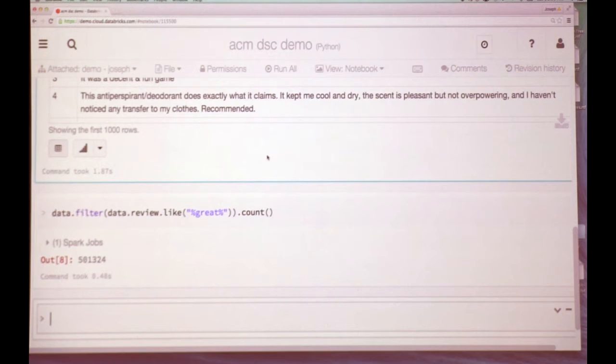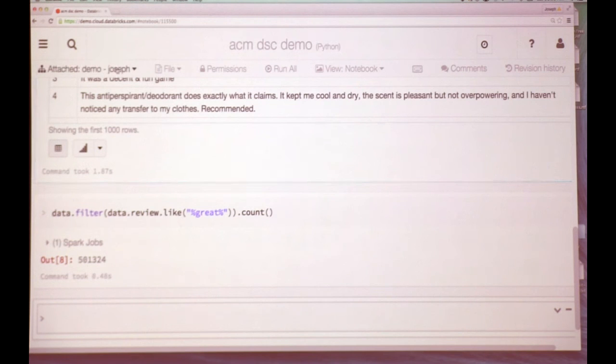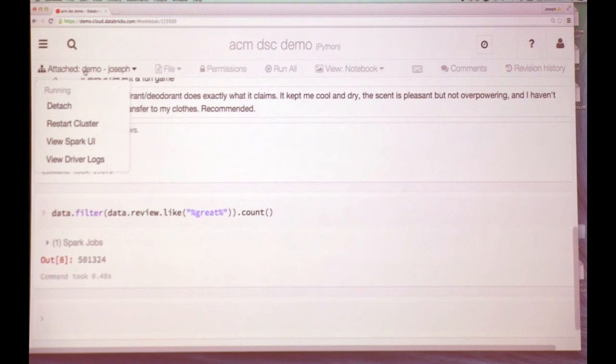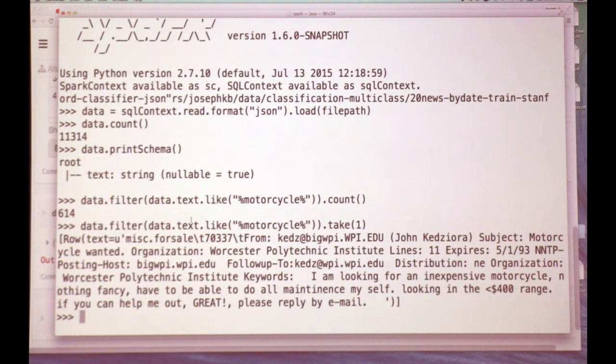The notebook in the demo was in Databricks's product, which provides notebooks, jobs, and so on, backed on EC2. It's a notebook you'd be familiar with coming from IPython or R — similar behavior. It's attached to a cluster called DemoJoseph, which is just a four-node cluster running on EC2. I had also run similar code locally on my laptop in the Spark shell, which is provided with downloads of Spark.